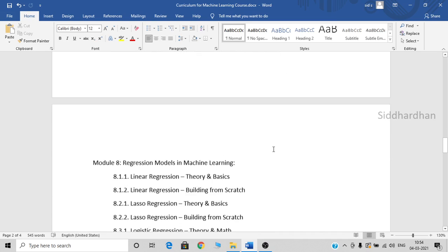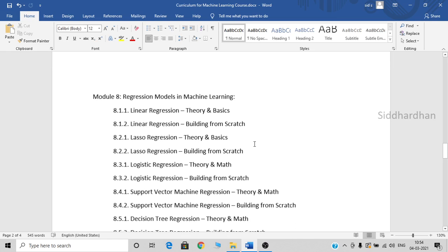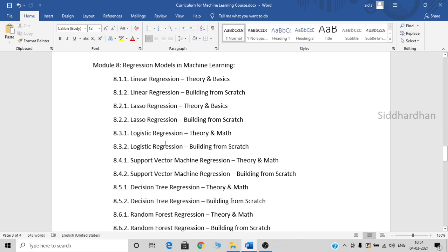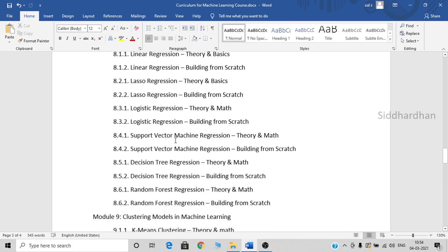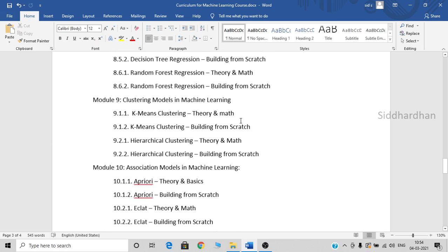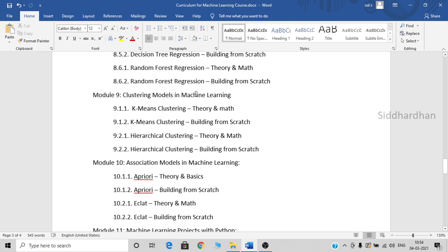In the next module, we will be discussing regression models in machine learning. We will discuss linear regression basics and build it from scratch in Python, then lasso regression, logistic regression for regression problems, support vector machine for regression, decision tree regression, and random forest regression. These two modules — classification and regression — are for supervised learning. Then we have two modules for unsupervised learning, in which we will discuss clustering models in machine learning.